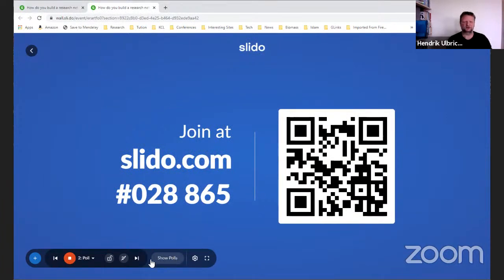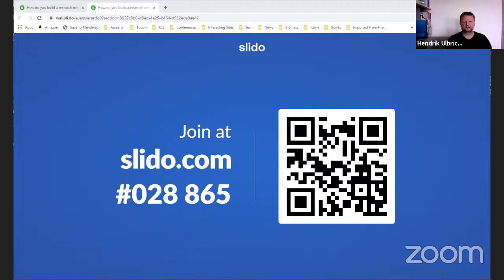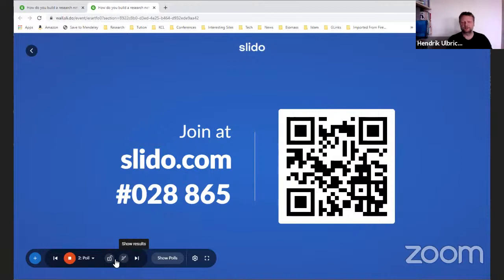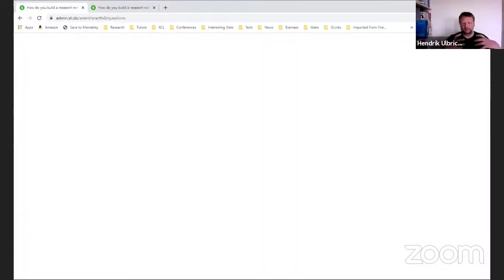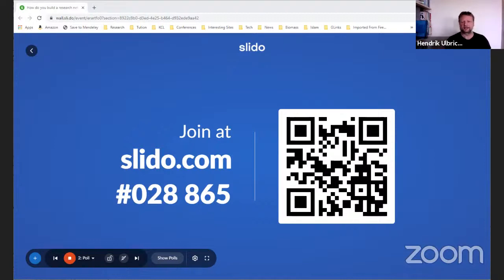The topic of today is how to initiate and run a research network. In simple terms, what is a network? There are two things: you want to bring people together who have something in common — a joint interest or a common goal. If it's a research network, the motivation for joining has to do with research. The second important thing is you have to set some rules: how will these people work together, how do they interact, what are the activities, and how is that all coordinated?